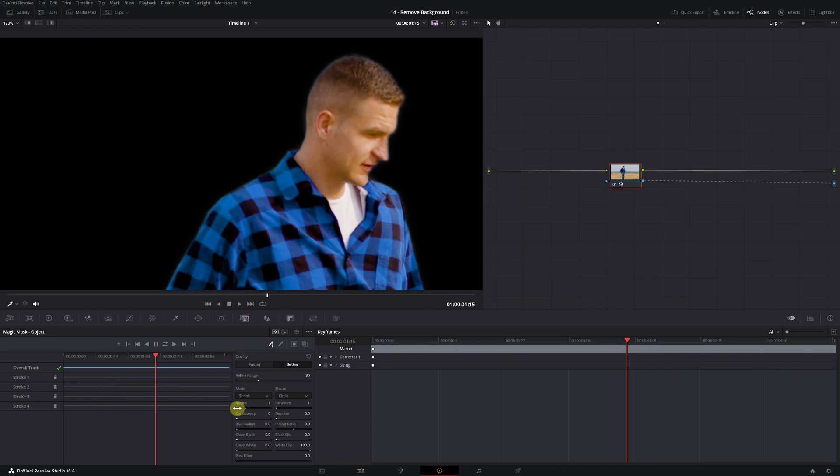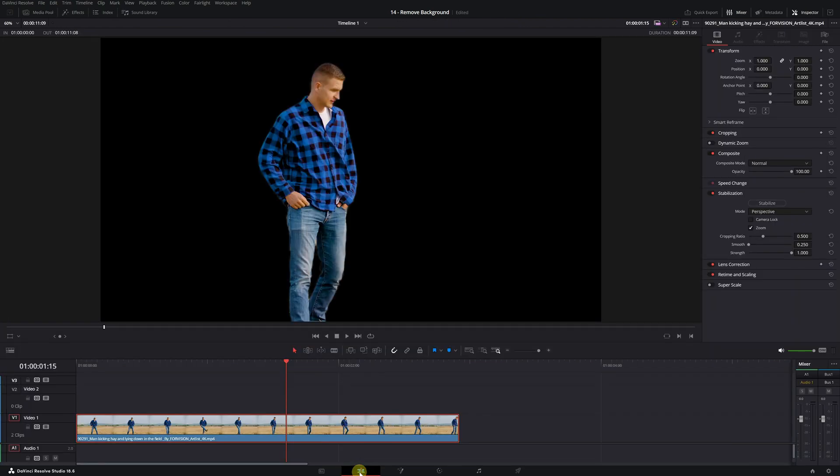Now that we have a video of just the person, how can we add any background we want to the video? It's very easy. We need to go back to the edit module of DaVinci Resolve.